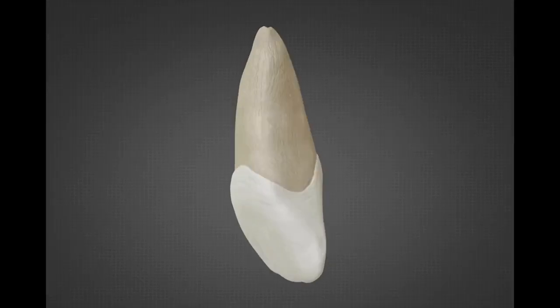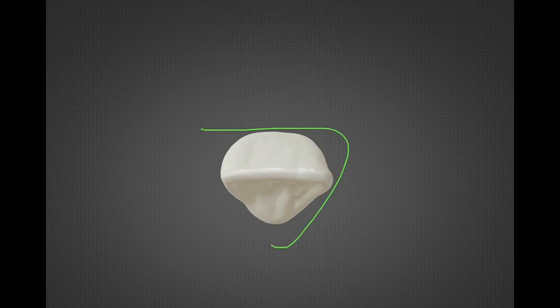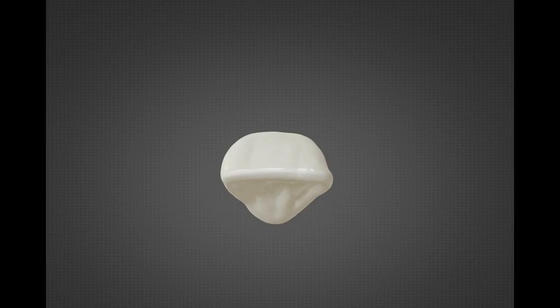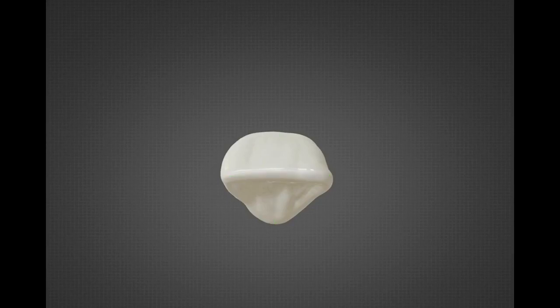Heading towards the incisal aspect, it is triangular in shape with the base towards the labial surface and the apex towards the cingulum. Labially it is broad and convex, and lingually the cingulum is seen. It is wider mesio-distally than labio-lingually, and the incisal edge is at right angles to a line bisecting the tooth labio-lingually. The incisal surface appears very bulky, the mesio-incisal angle is sharp, while the disto-incisal angle is rounded.